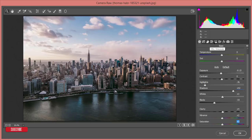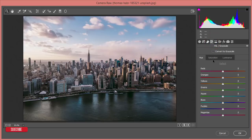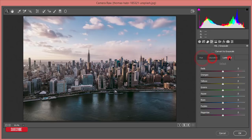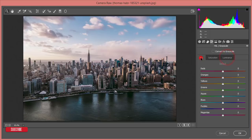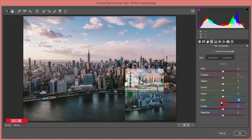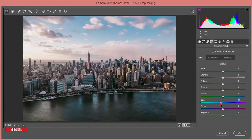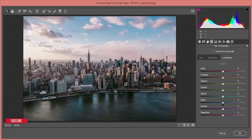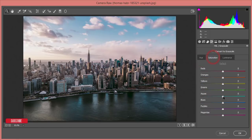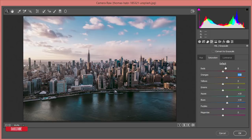Now go to the HSL tab — that stands for Hue, Saturation, and Luminance. The majority of the color in this photo is blue. So I'll change the blue hue a little bit — something like aqua, around minus 9 or 10. Then I'll bring the blue luminance down 3 or 4, increase the aqua saturation, and increase the blue saturation as well. And increase the orange color saturation as well.